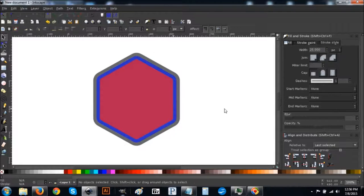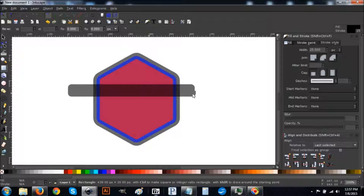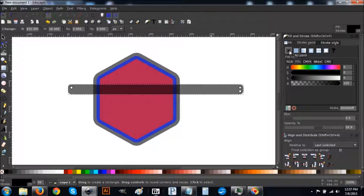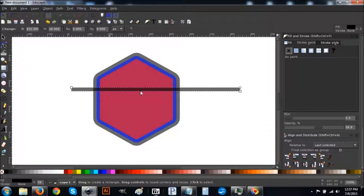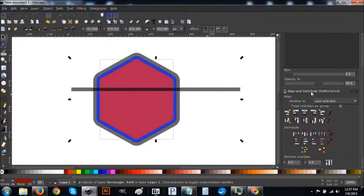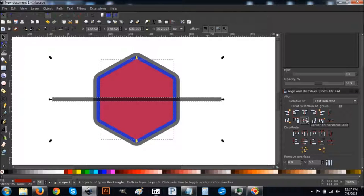Click off the graphic to deselect everything. Go to the Create Rectangles tool and draw a long rectangle covering the whole polygon — about that big. Come to the Stroke tab and turn that off with the X button. You want it about that thick. Go back to the arrow, hold Shift and click on the red polygon, then center it on the vertical axis and then on the horizontal axis.